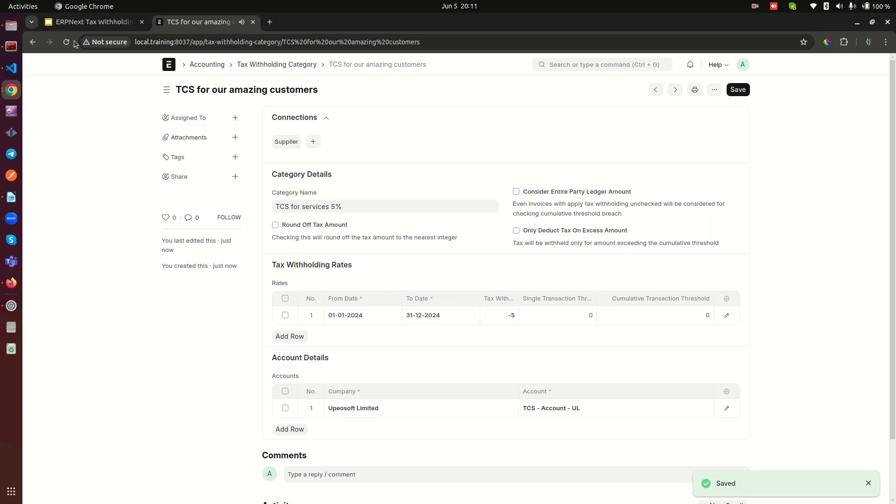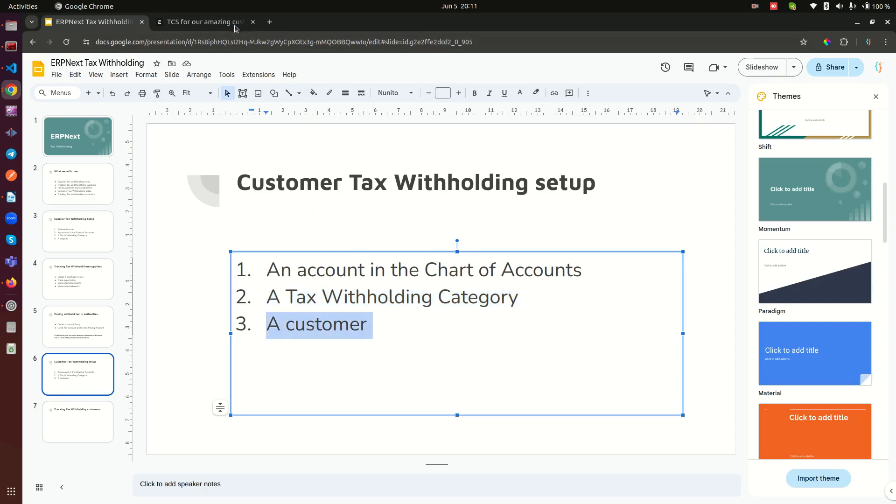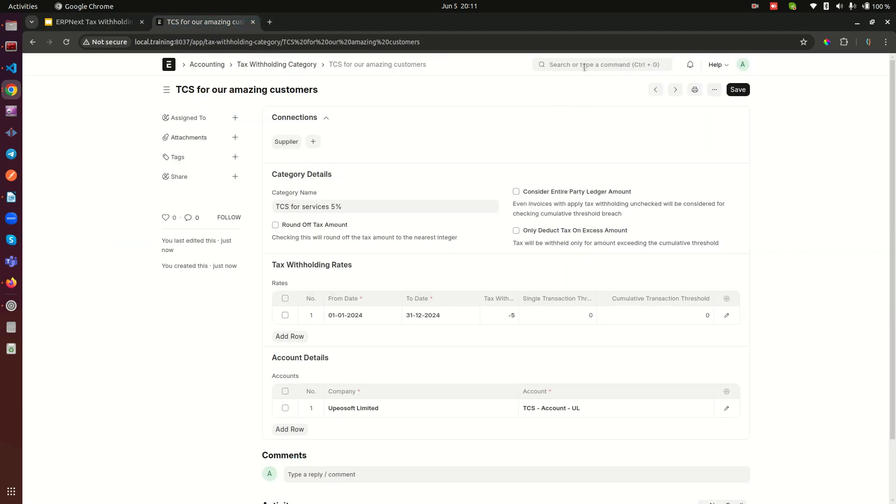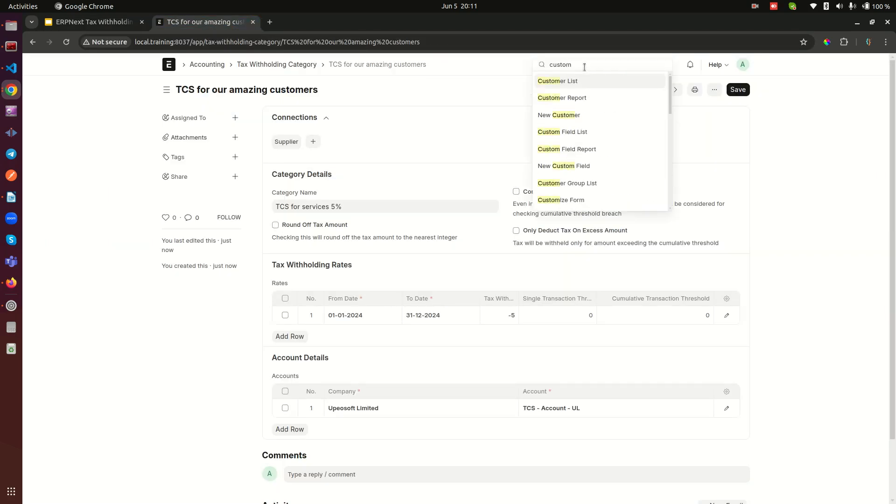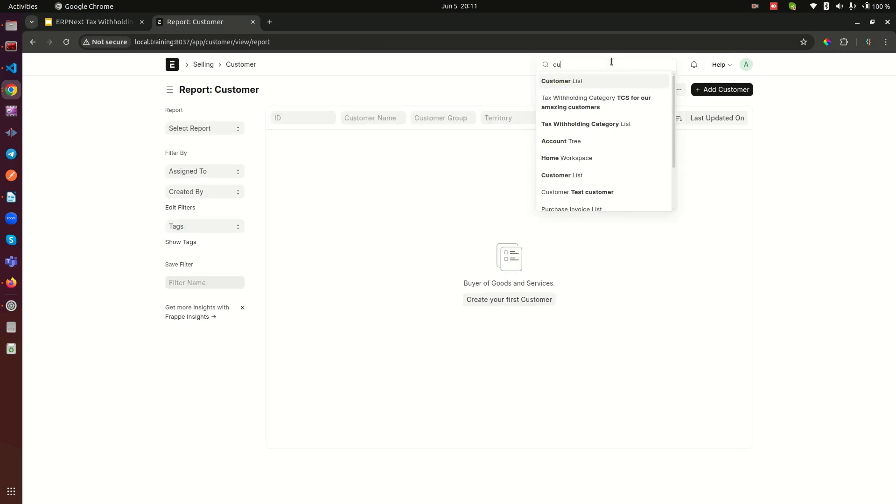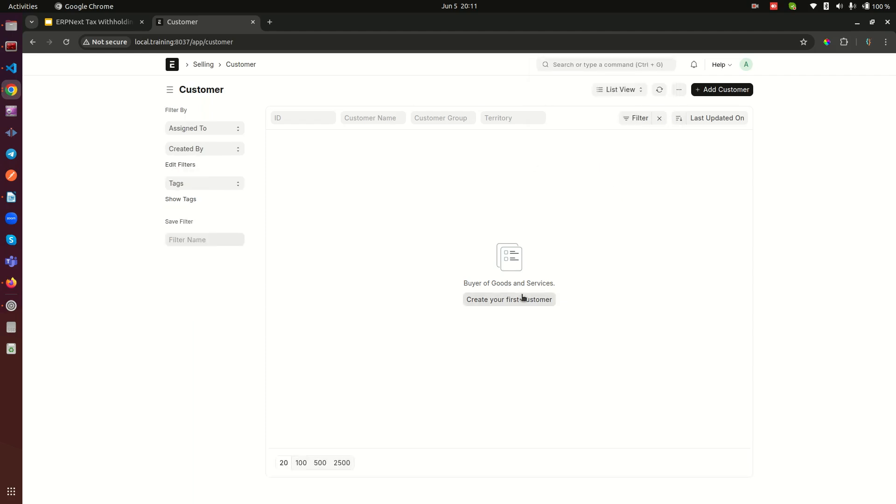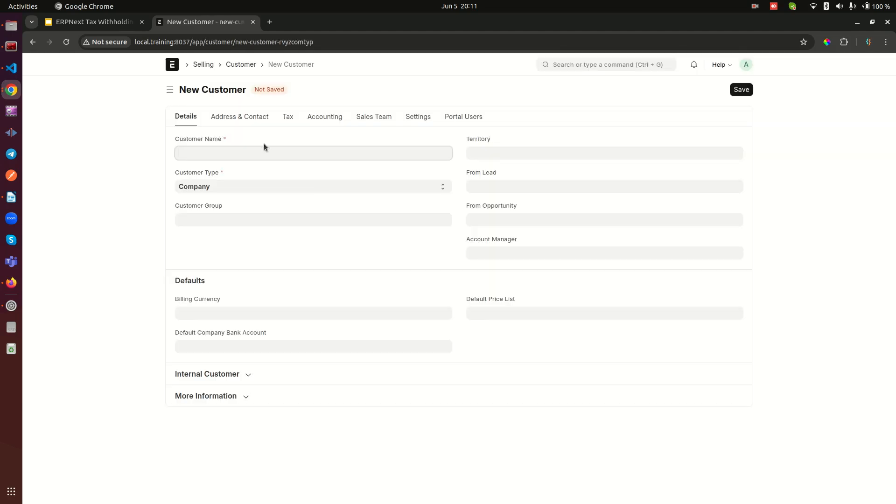The other one is to create a customer. Who is it that is buying from us? We need a customer here. So go here - now I clicked the wrong thing. Let me go here and do customer.